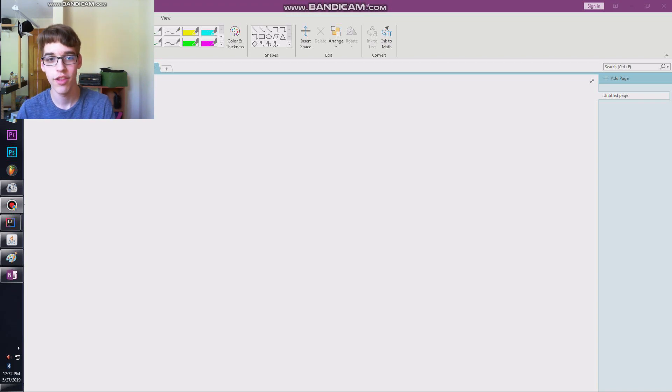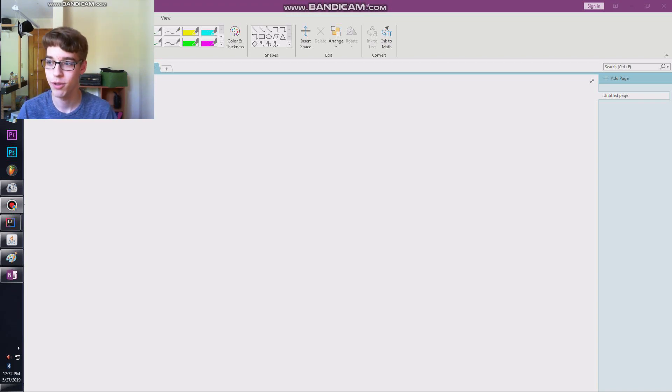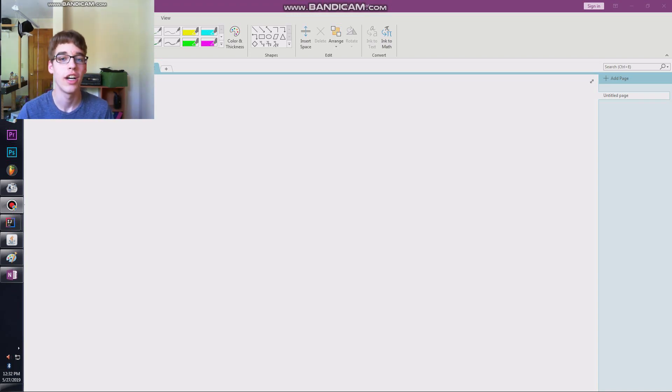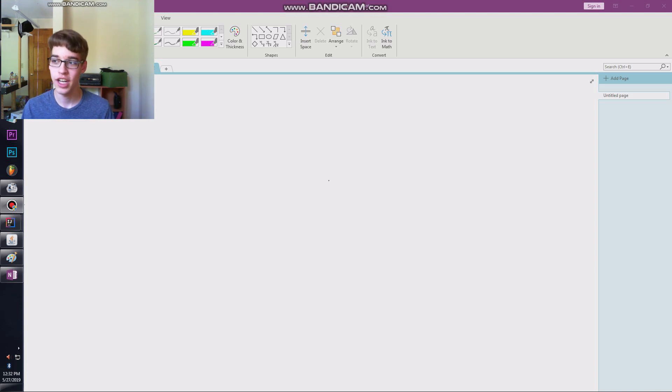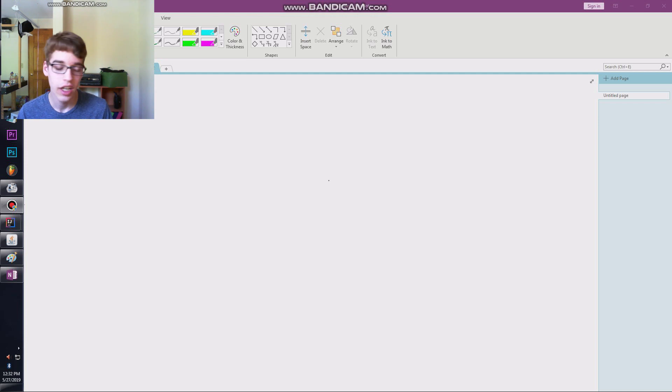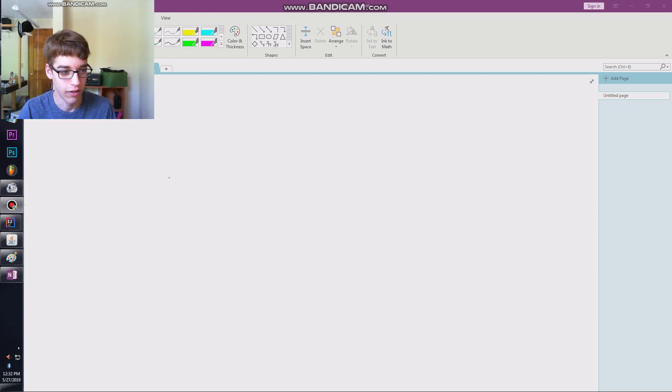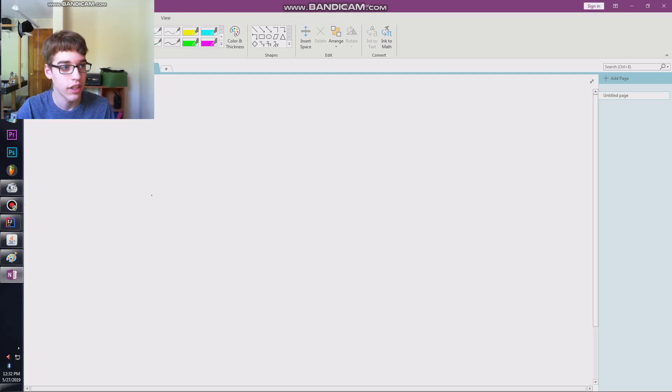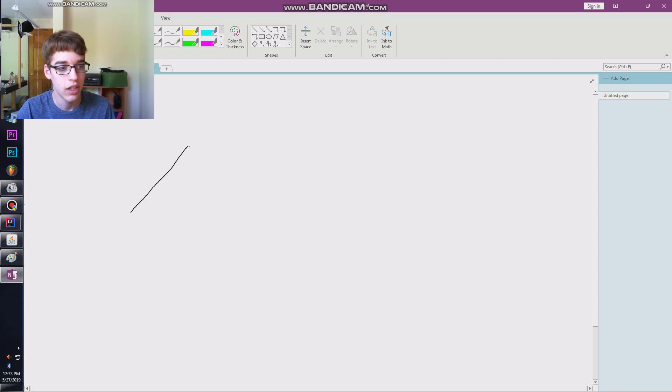Alright guys, welcome back to the third tutorial in the series of Pure Pursuit and Motion Profiling. In this tutorial we're going to do the line and circle intersection that we're going to need for our path following. Let's just get started.